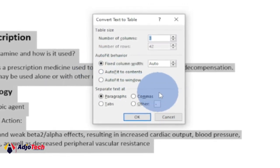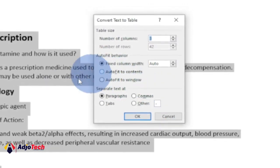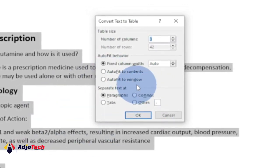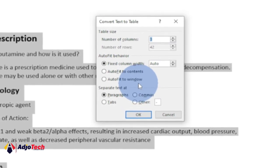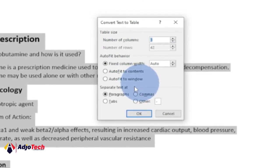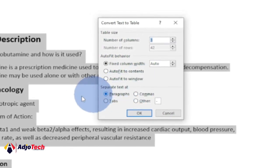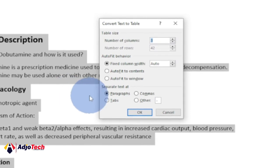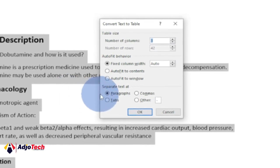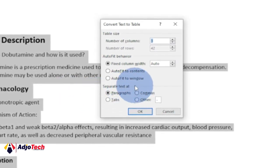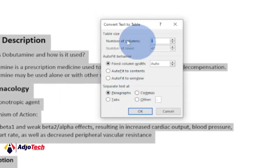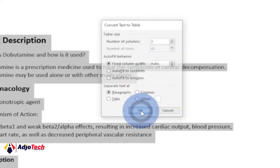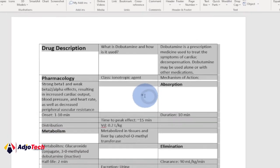We also have commas, so you can add commas to where you want to break your text into table. But let's leave it as paragraph. Now we want every paragraph to be separated. So with all set, just click on OK and let's see what is going to happen.